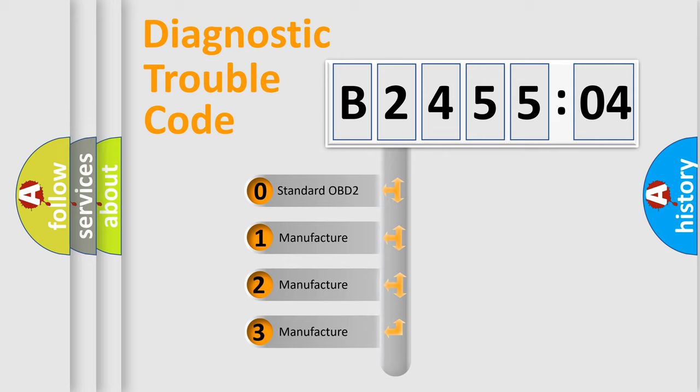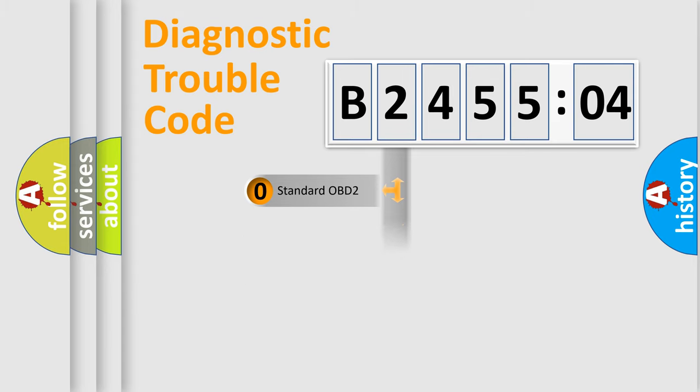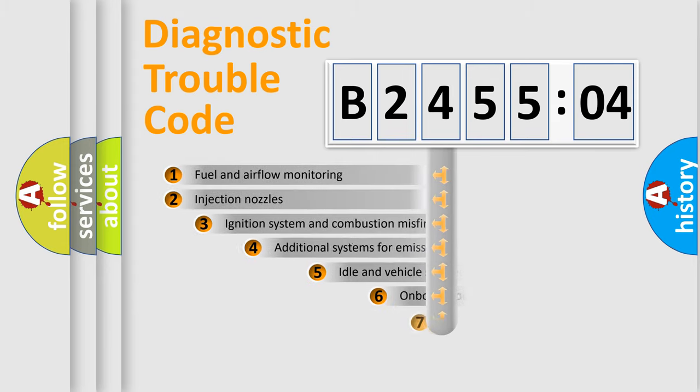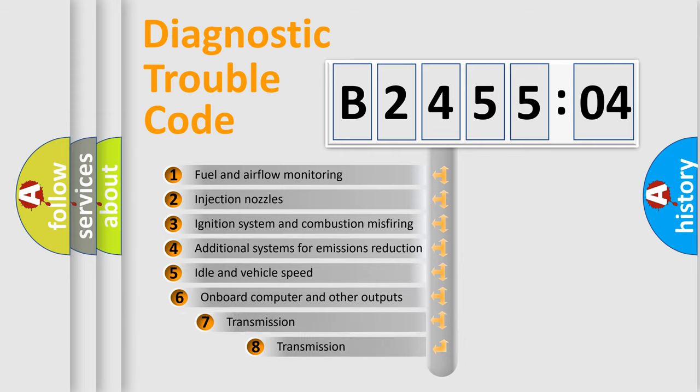If the second character is expressed as zero, it is a standardized error. In the case of numbers 1, 2, 3, it is a manufacturer-specific expression of the car-specific error.